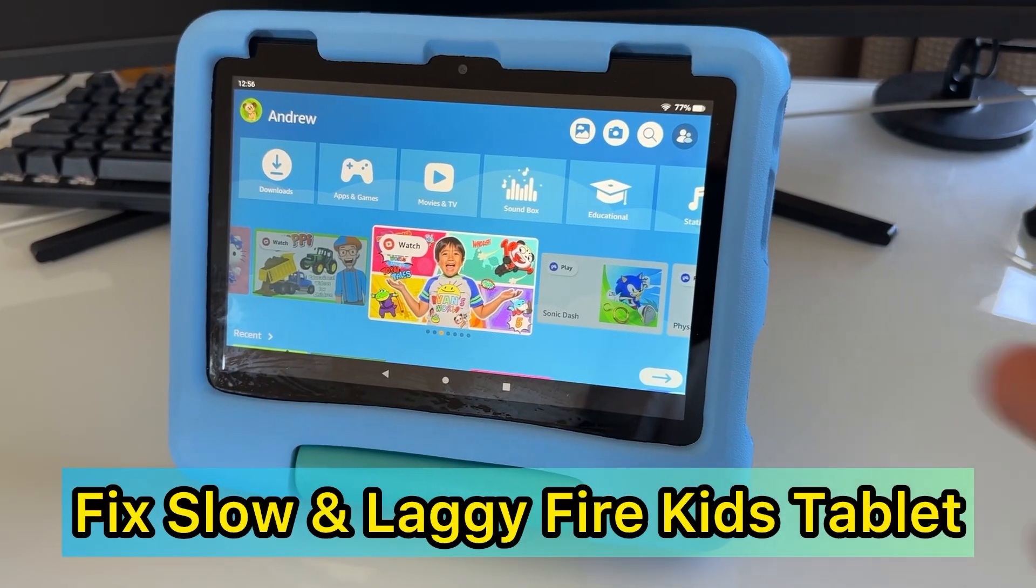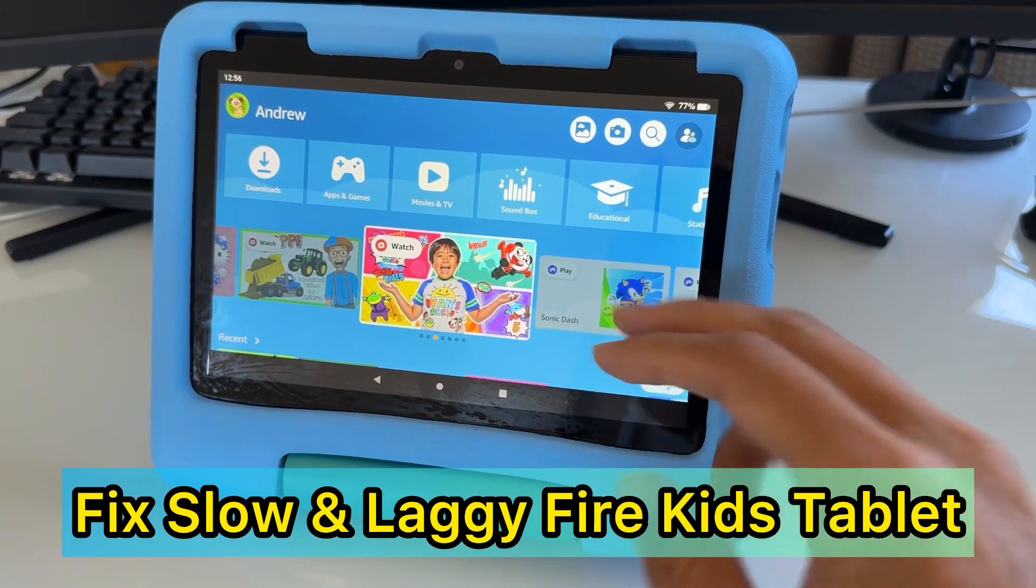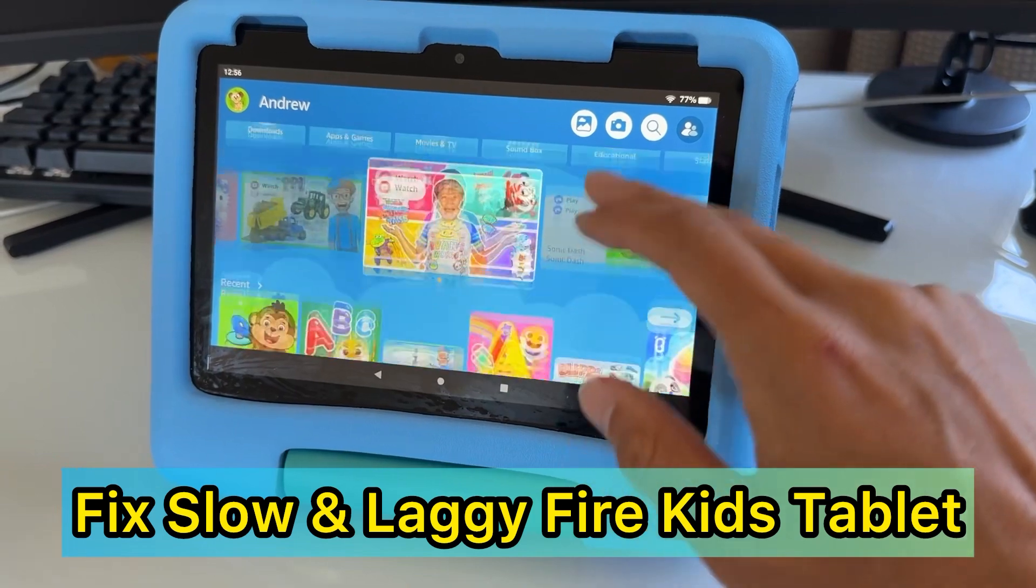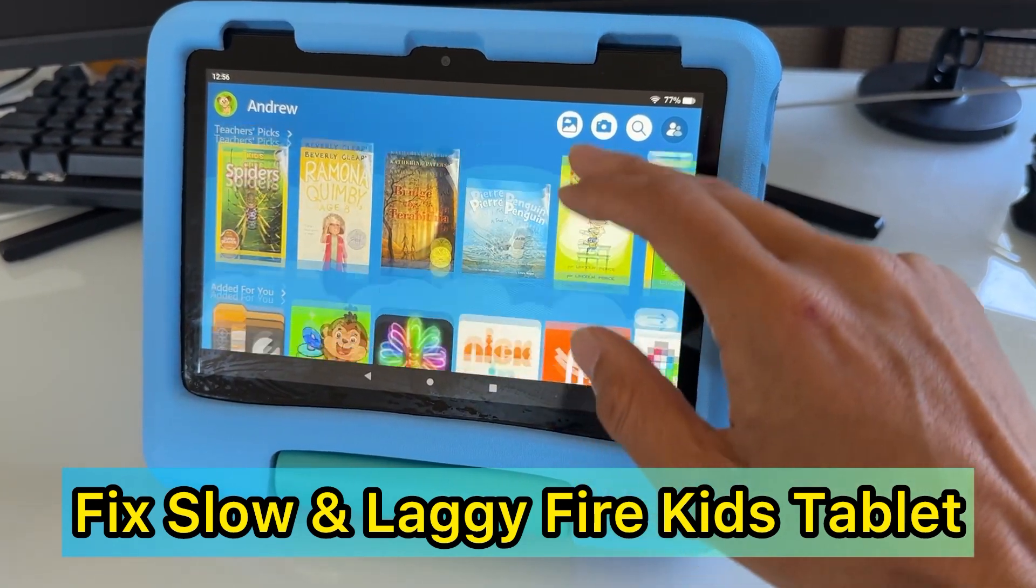Hey guys, in this video I'm going to show you how to fix a very laggy or slow Fire HD Kids tablet.